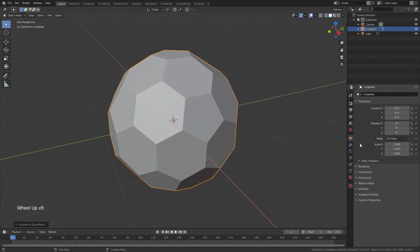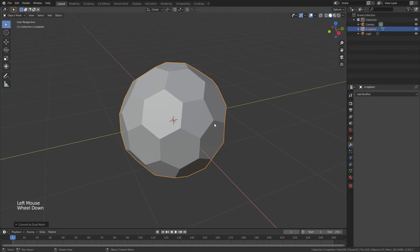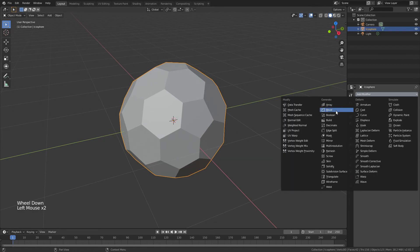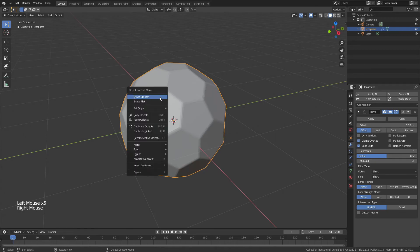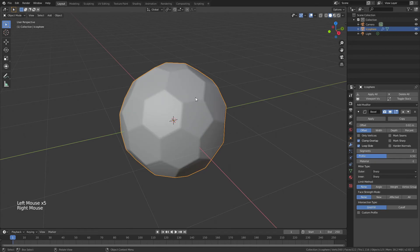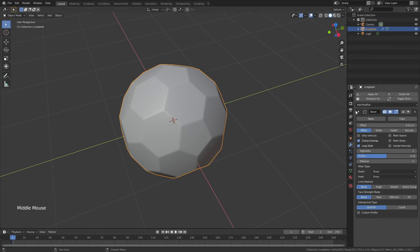From here, we're going to add a few modifiers and then we're going to have some approaches where we don't add modifiers. But for starters, I'm going to throw on a bevel and I'm going to drag that offset down to 0.02 with two segments. I'll right-click, shade smooth, and right away you can see this is not half bad.